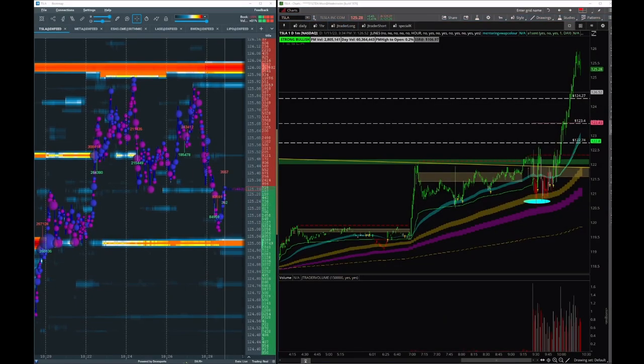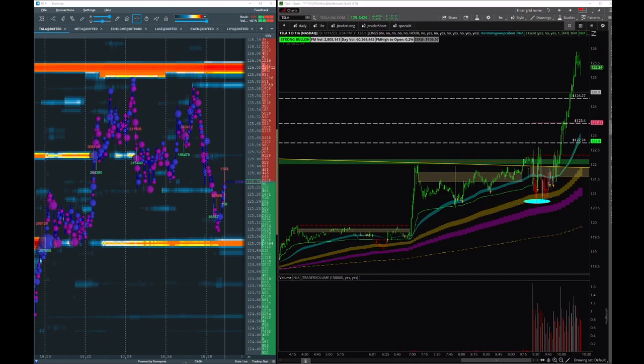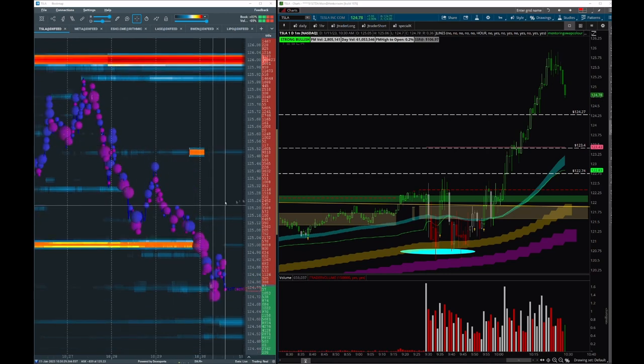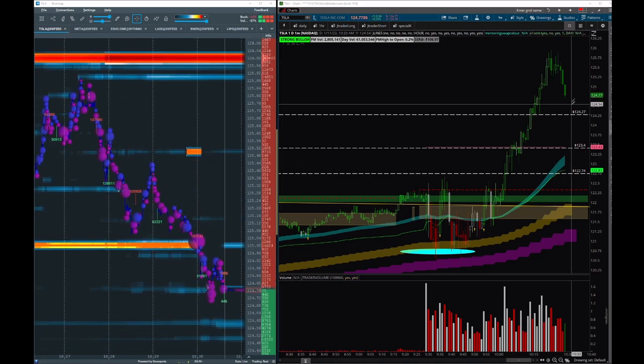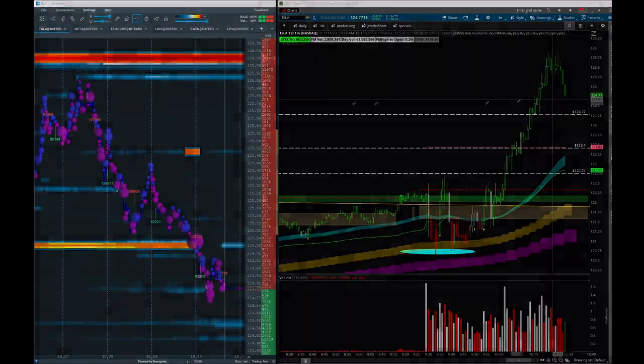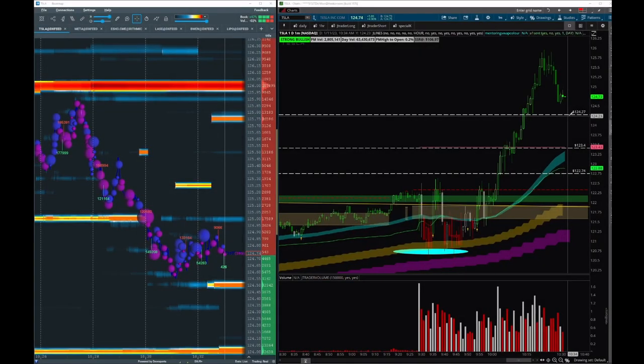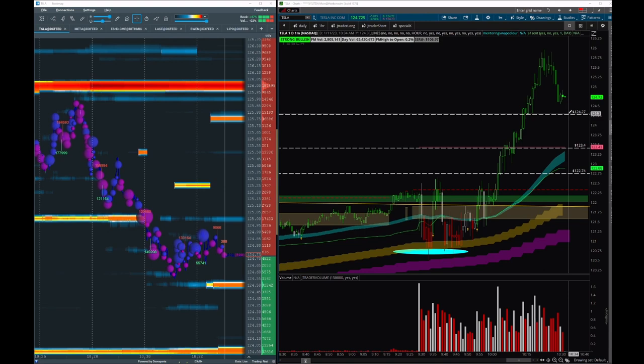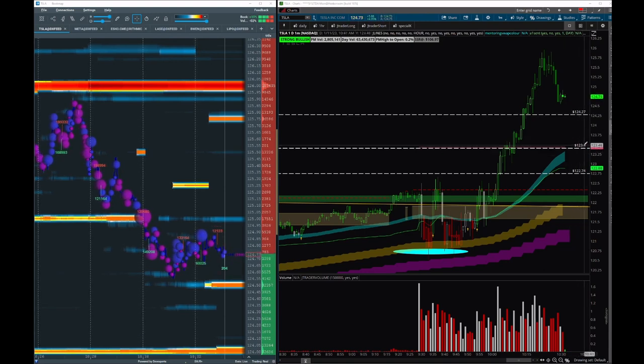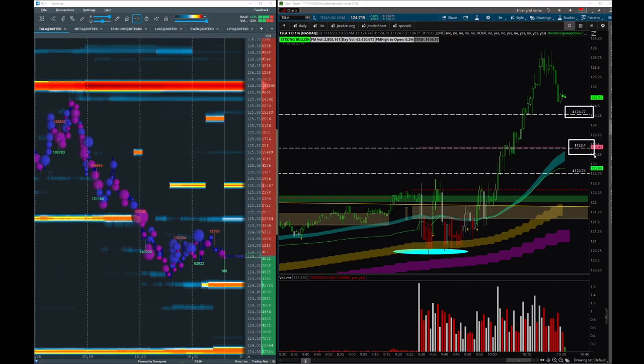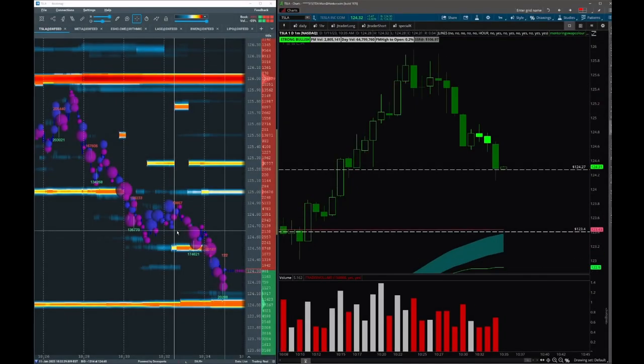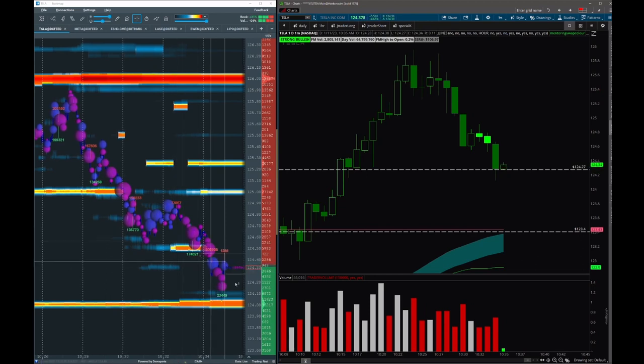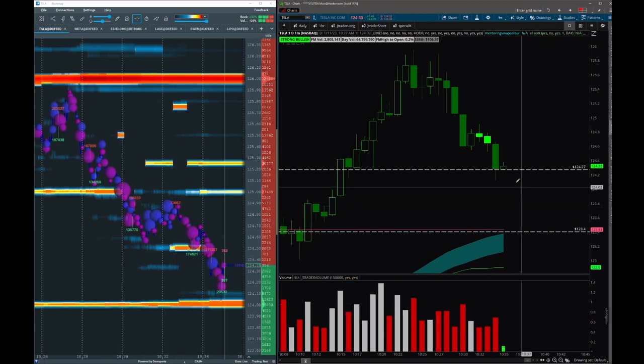Still not an A+ setup to add to the position. Still washing, still selling a lot - I believe profit take here. We have to wait. My plan is to evaluate if we can re-add into the 124.20 or the 123.40 zone.